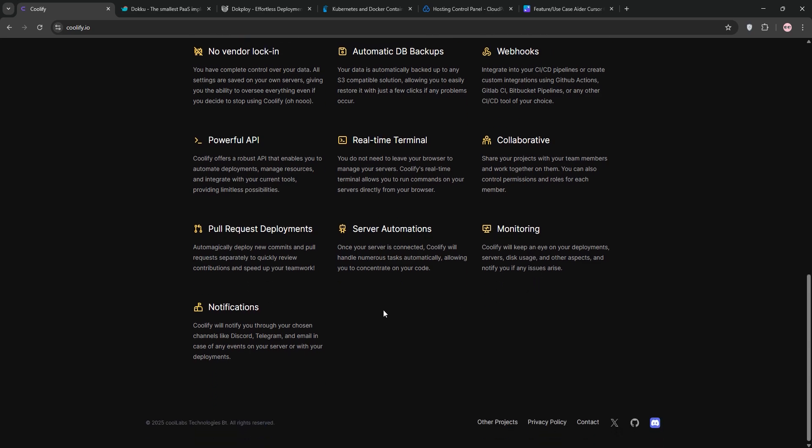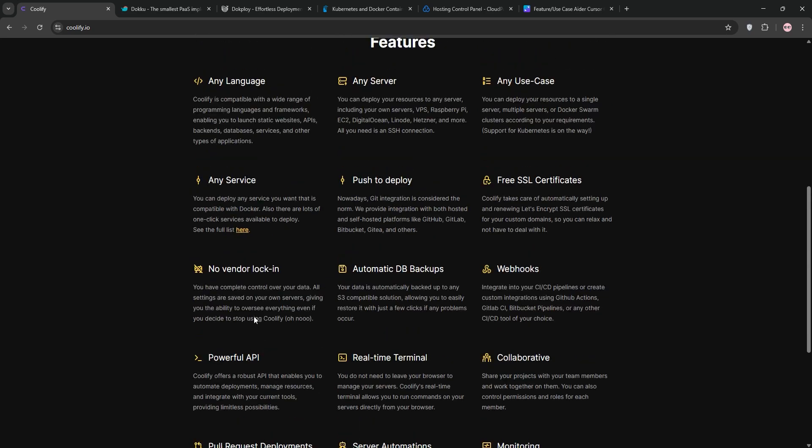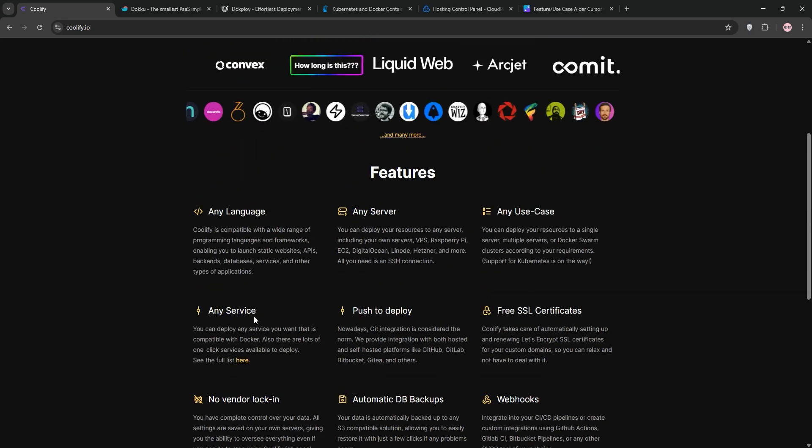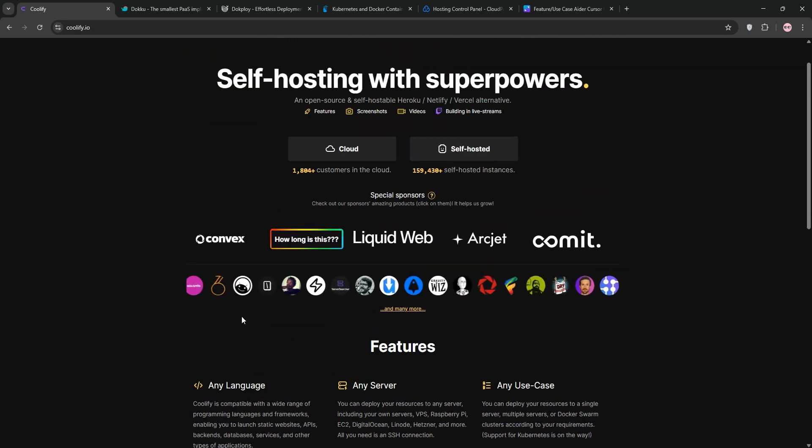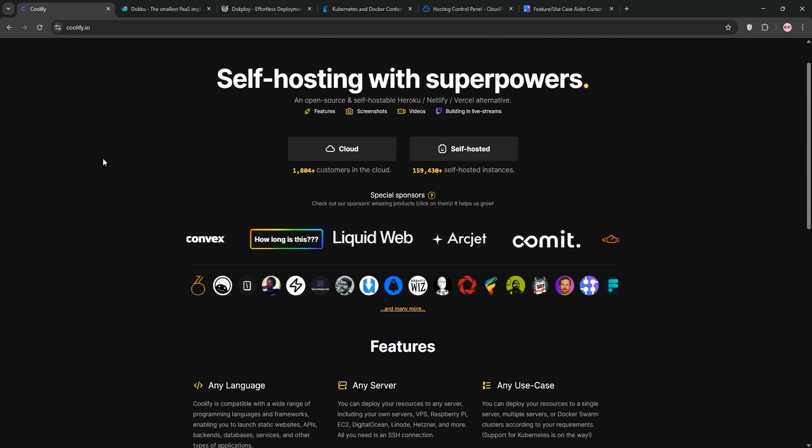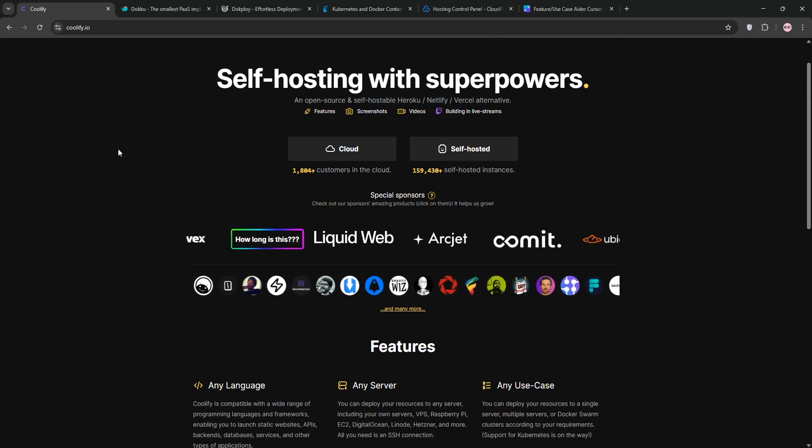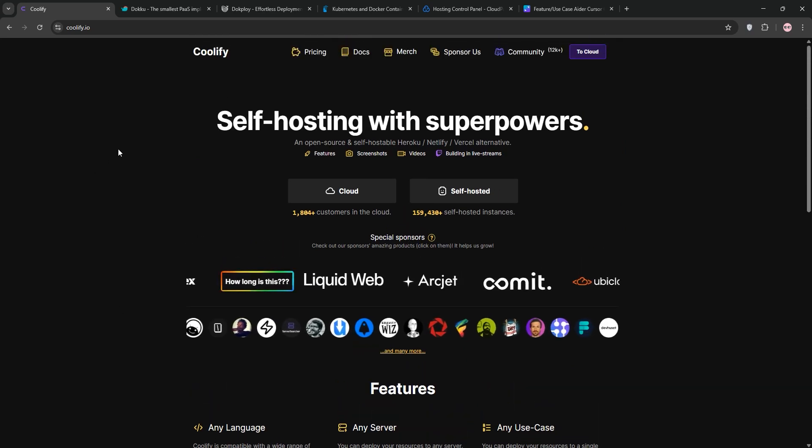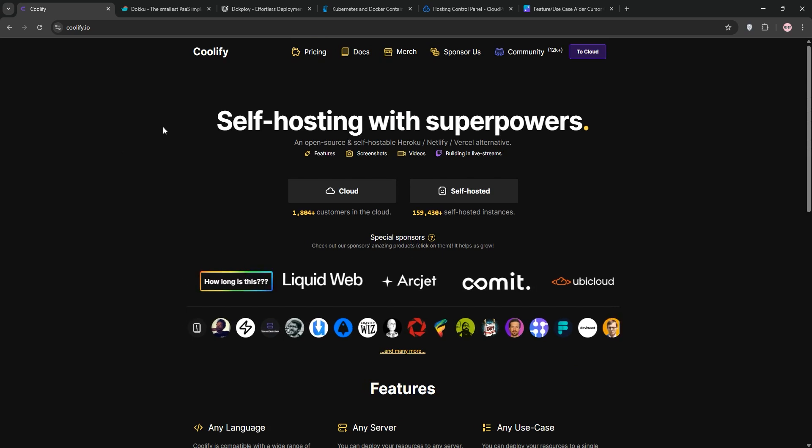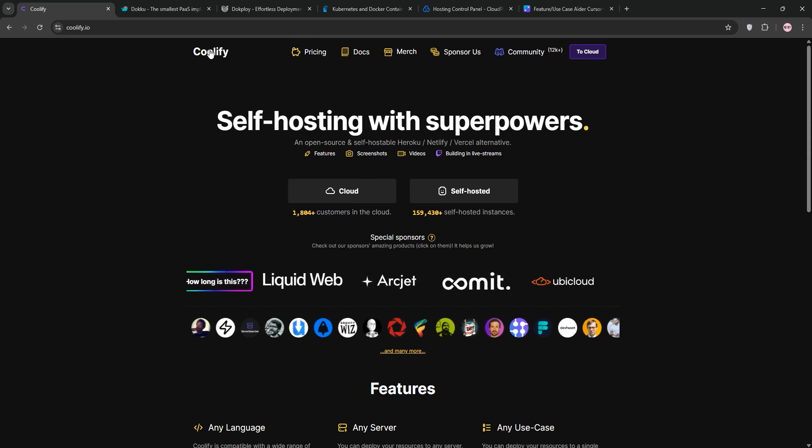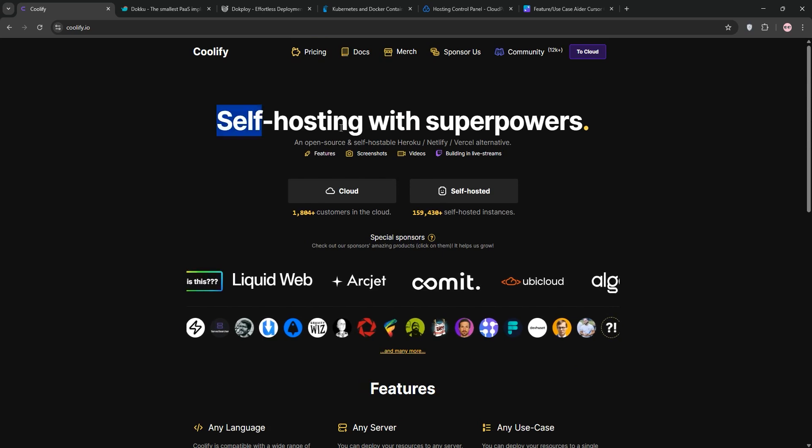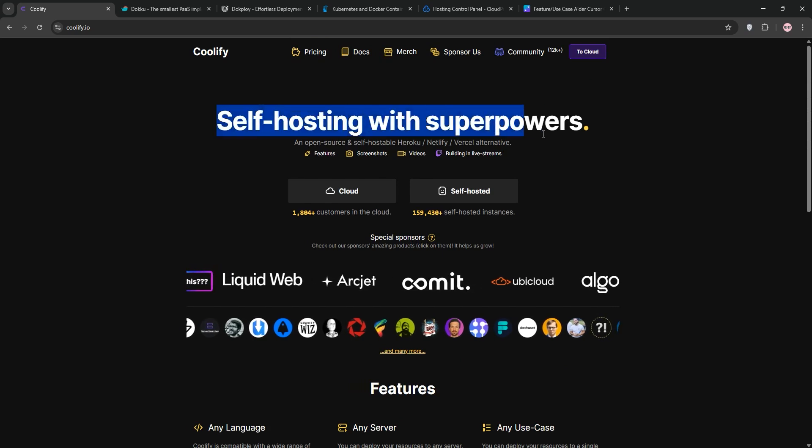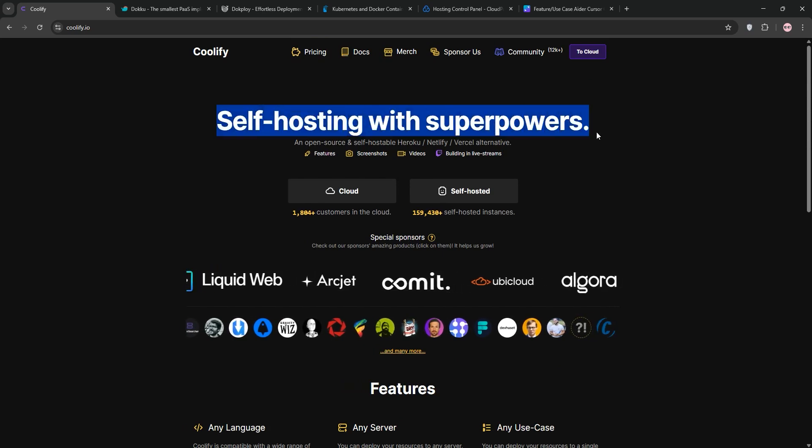Super handy for automation. On the flip side, it needs decent hardware. Think 2 cores of CPU, 2GB of RAM, and 30GB of storage. Idle usage sits around 9% CPU and 41% RAM. Not lightweight, but worth it for the features. The UI is intuitive with integrated SSL by default, which is a time-saver. Compared to others we'll cover, it's more polished for multi-server setups and team use.